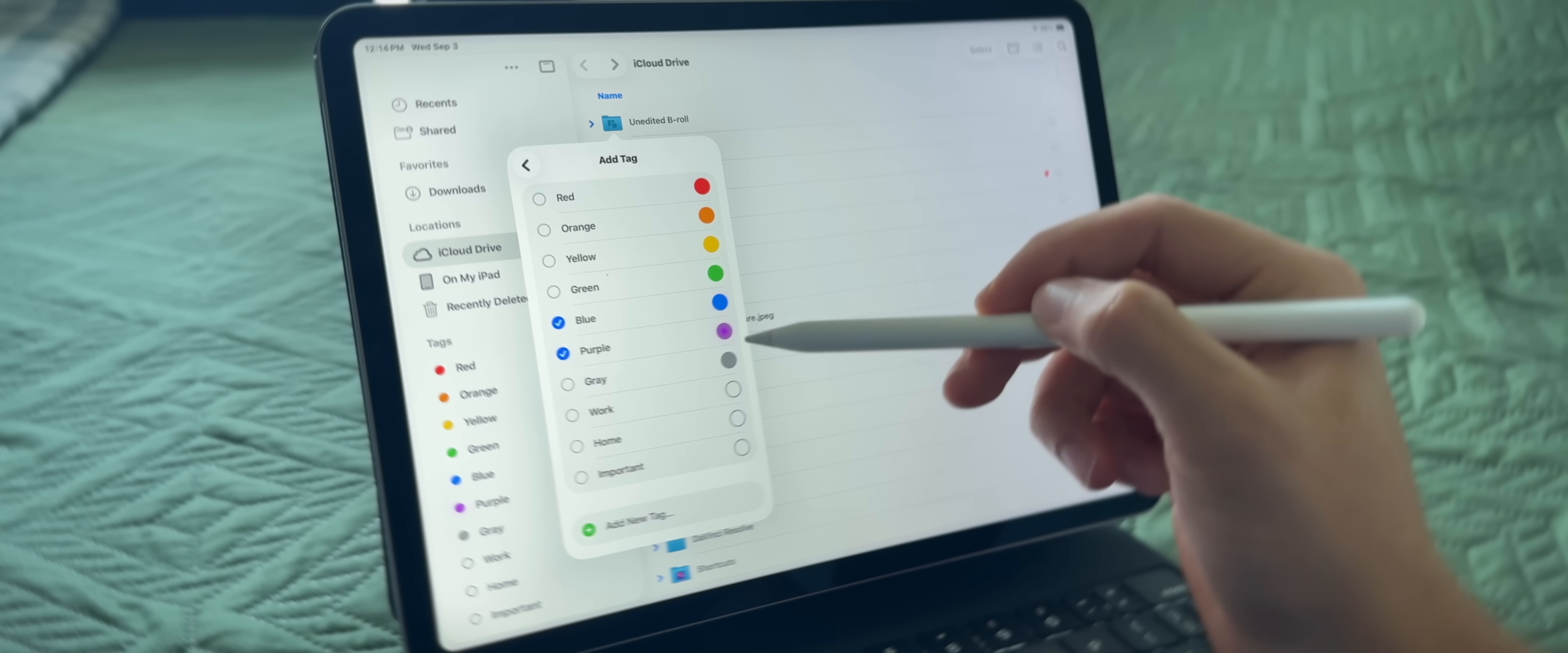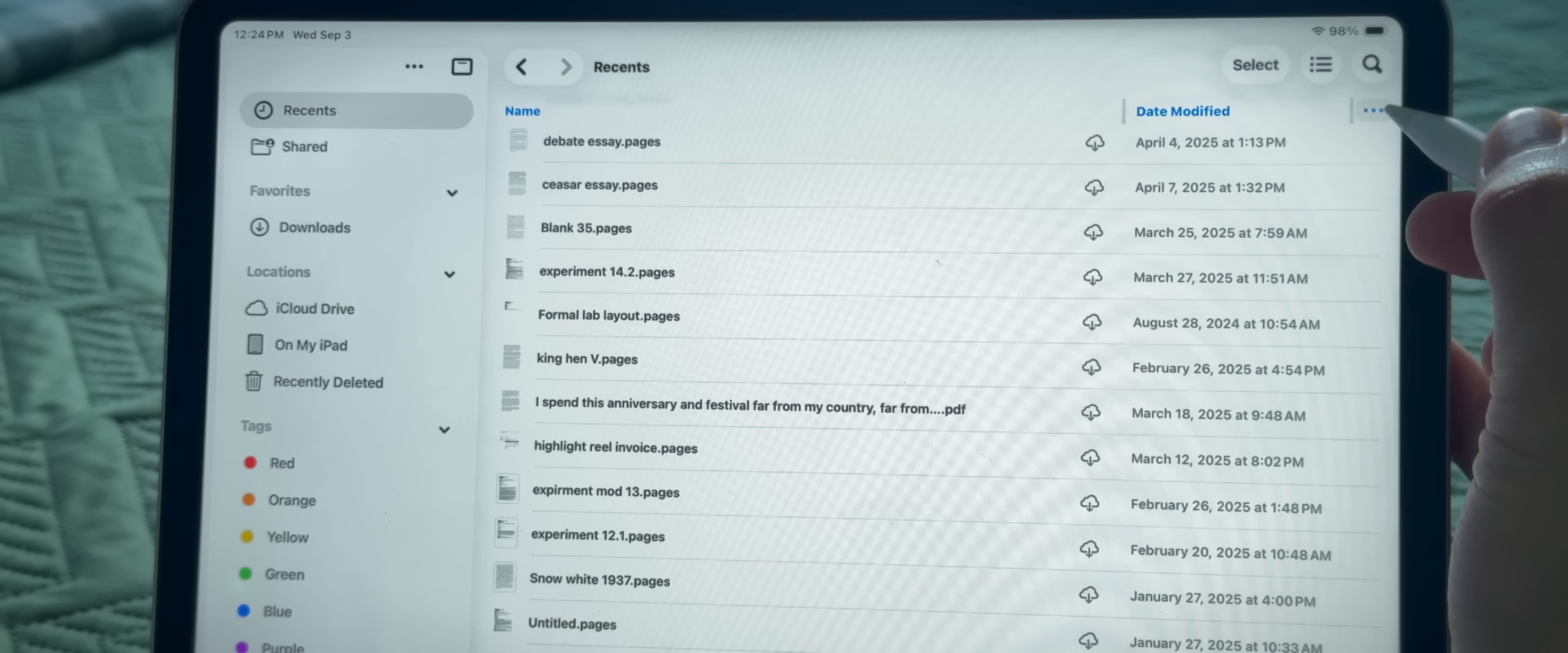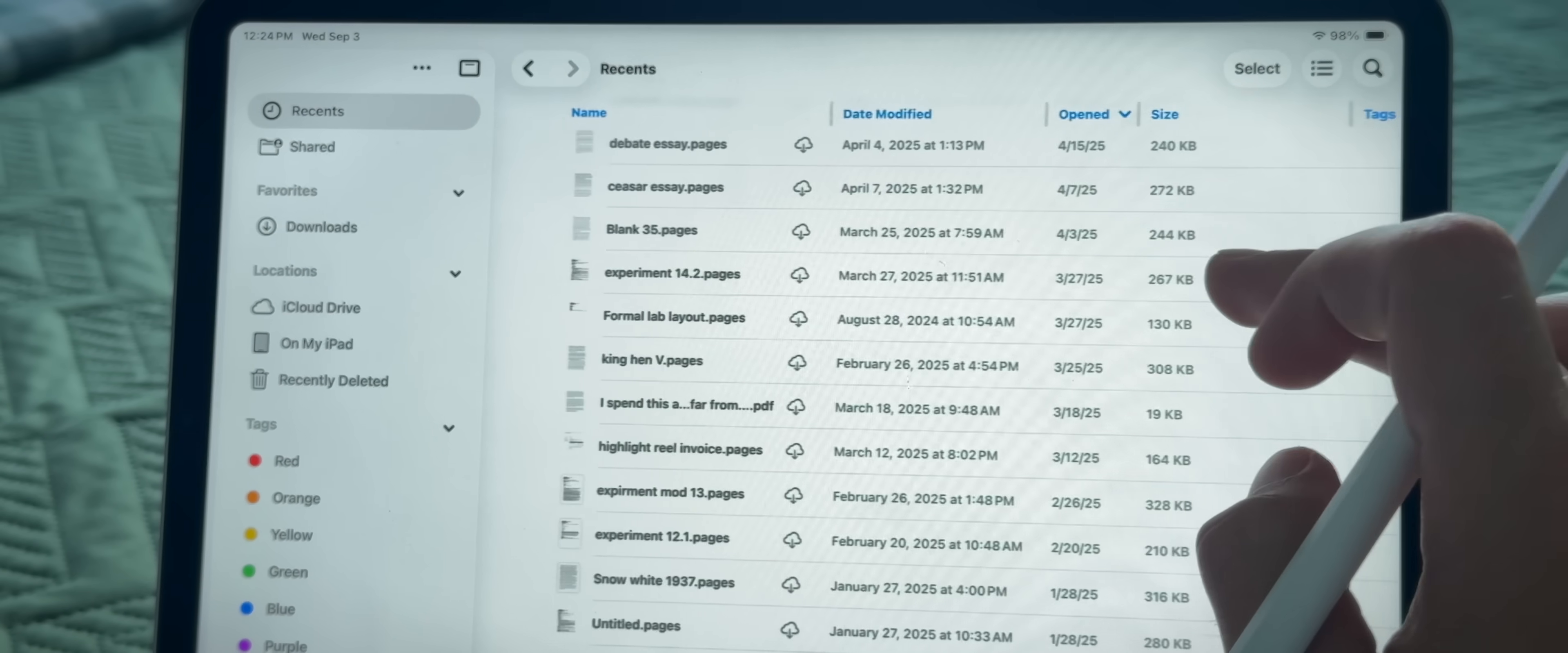But more importantly, iPadOS 26 brings this upgraded list view alongside adjustable columns, and that will allow for a much more detailed, rich version of your files, very similar to the Mac.